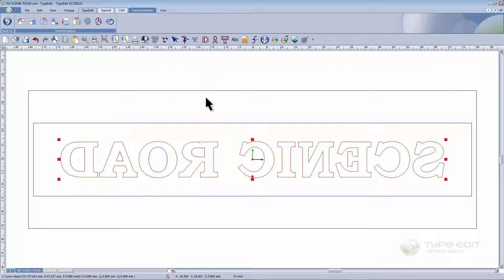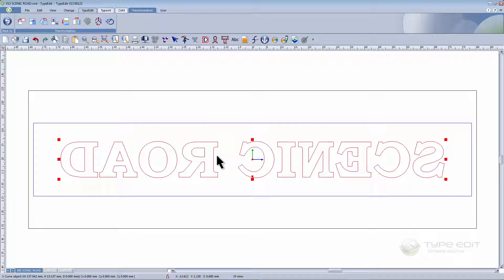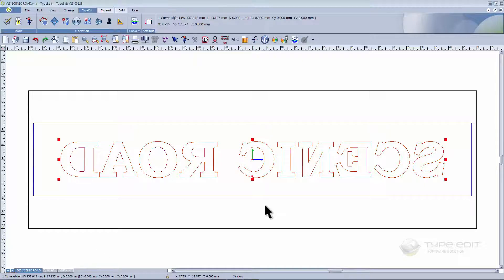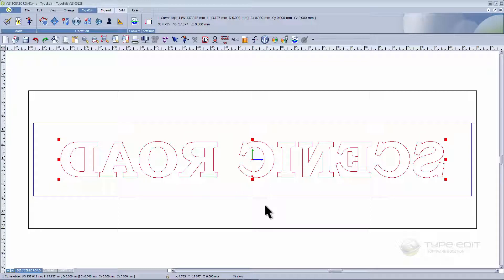We're now going to check if we have any problems with this text by using auto connect before continuing. Everything seems fine. To reduce the milling time, we're going to create two offsets to limit the tool path that will be sent to the machine.